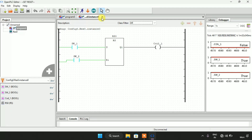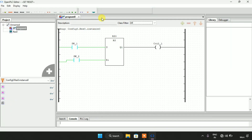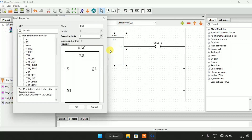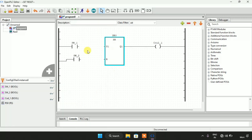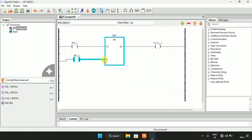Now I will stop the simulation here. If you double click on the block you will go straight to the function blocks. I will click on SR, which is Set Reset, and press OK. We already saw how RS works, and now we will see how SR works.